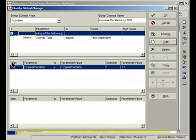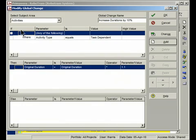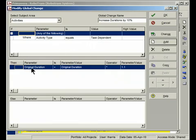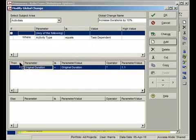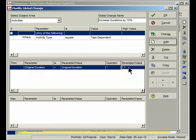If, Then, Else. And in the first section, this is where I'm selecting the types of activities that I want to make a change to. So this says if the activity type is task dependent. So I only want to change those activity types that are task dependent. Then, down here in the Then section, Original Duration equals the same original duration but multiplied by 1.1. So that's a little formula that will actually increase the value of the original duration by 10% when I run this Global Change.